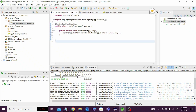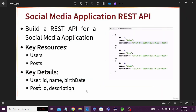Let's start the Spring Boot series. In the last video we discussed the social media application — a small application where we will create REST APIs. We have two resources: User and Post. User has fields id, name, and birth date; Post has id and description.